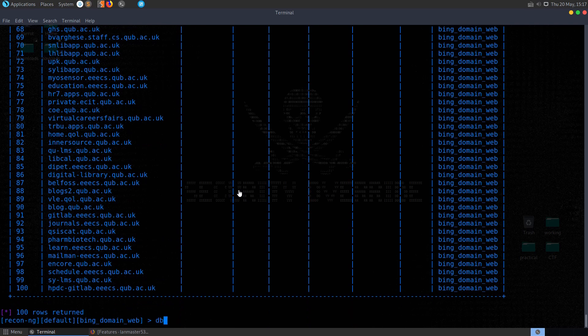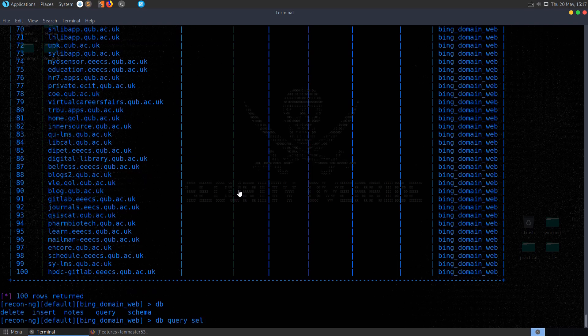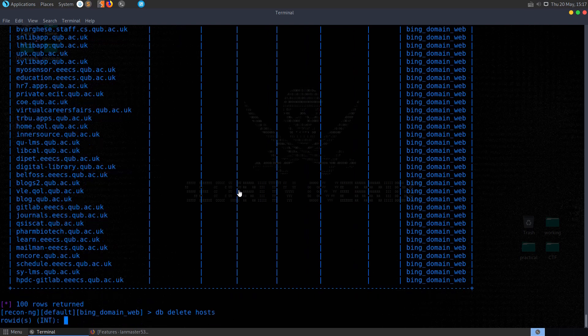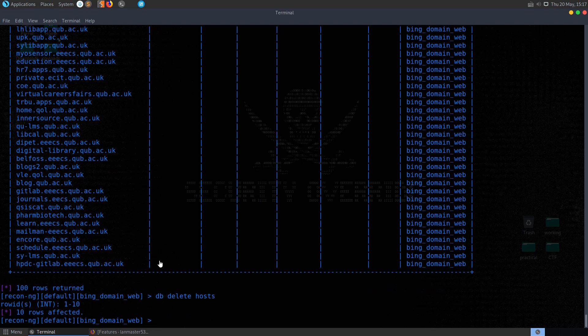We can query these as well in the database. We can use here database, and we'll do query, select all from hosts. You can see that brings back the 100 rows. We can say db delete hosts. And it'll ask us which row we want to delete. Or we can say we want to delete a certain amount of rows. We've deleted the first 10 rows in that case.